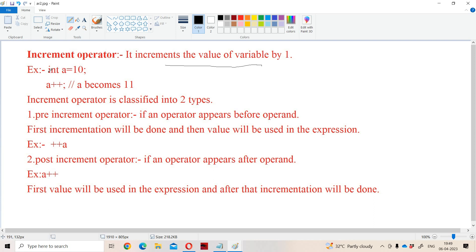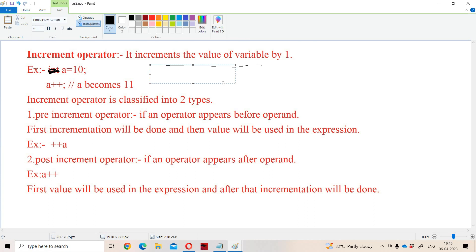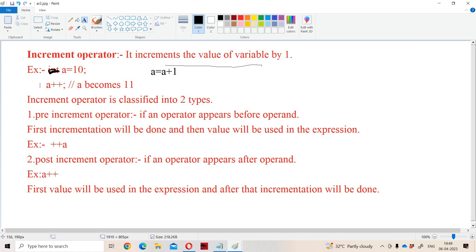For example, let var A equal to 10. Then A plus plus means A becomes 11. A plus plus means the value of A will be incremented by 1. So A plus plus can be written as A equals A plus 1 — 10 plus 1 equals 11, so we get 11 as the output.